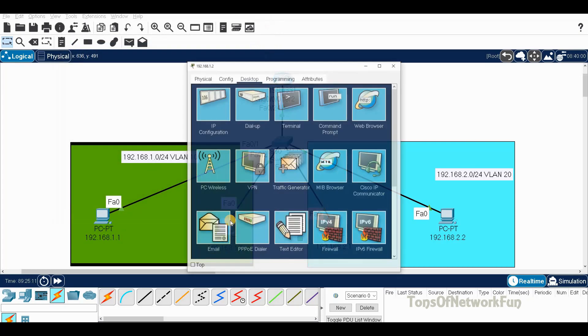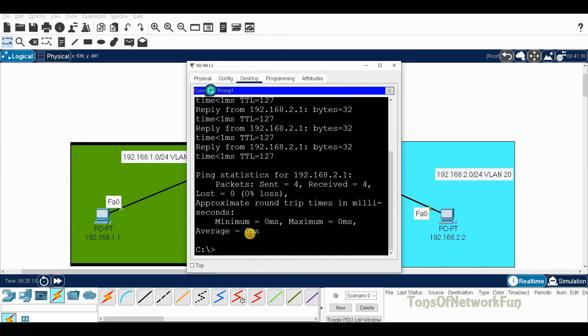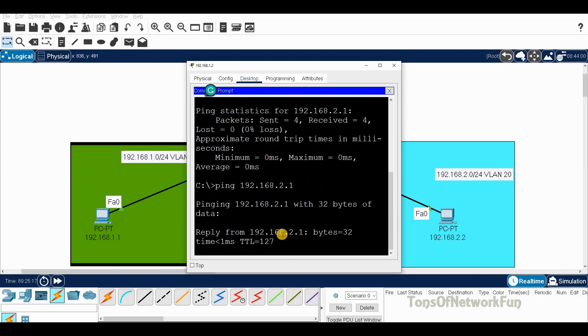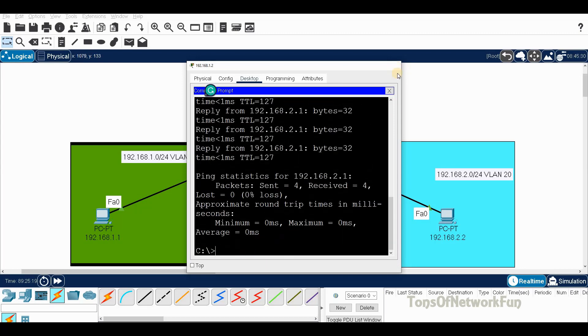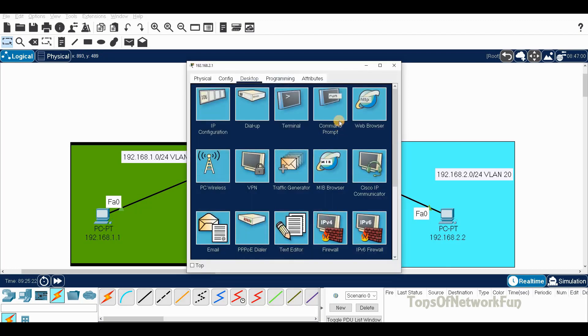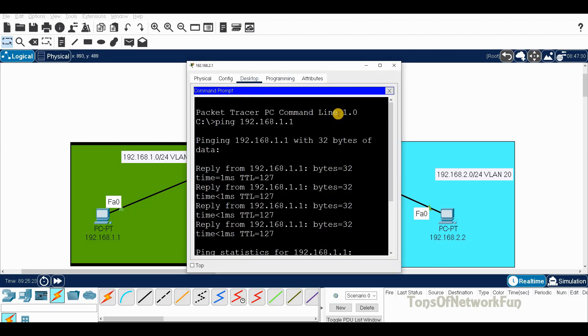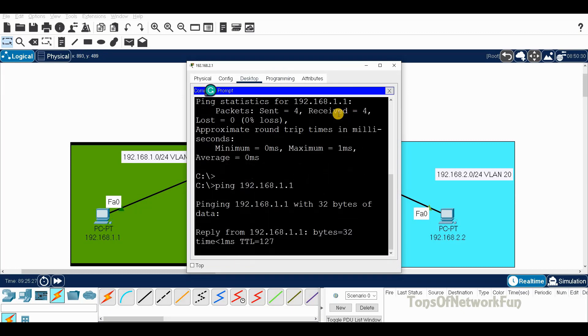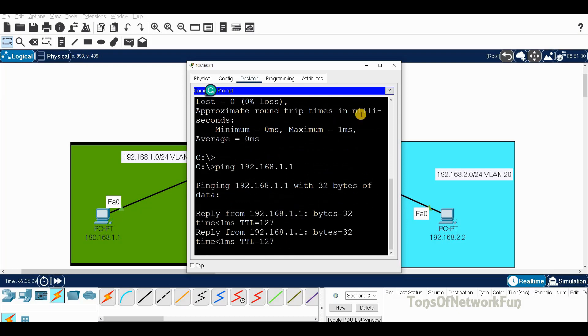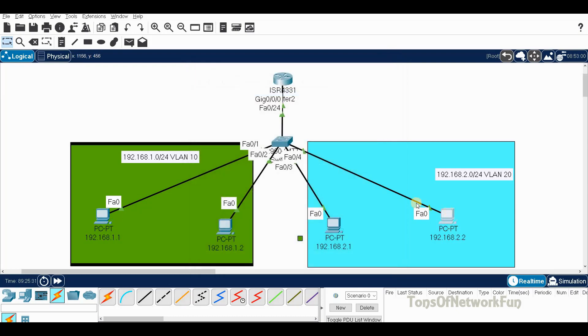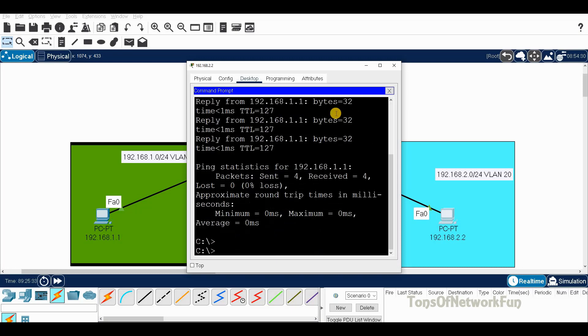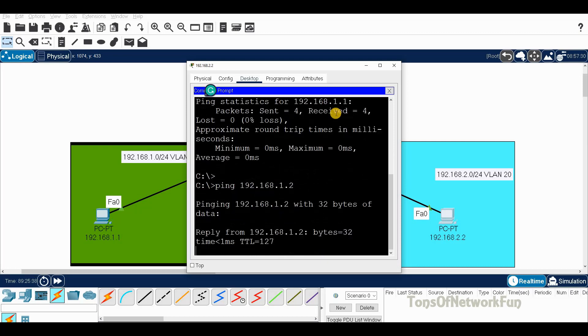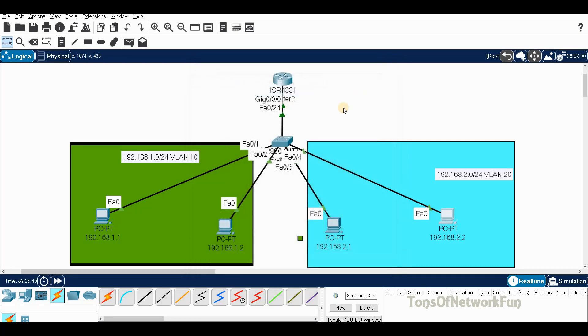Ping from this PC also, 192.168.2.1, we're getting the reply. From this PC, ping 1.1. Ping 192.168.1.1, we're getting the reply. We'll check this PC also. Ping 192.168.1.2, we're getting the reply.